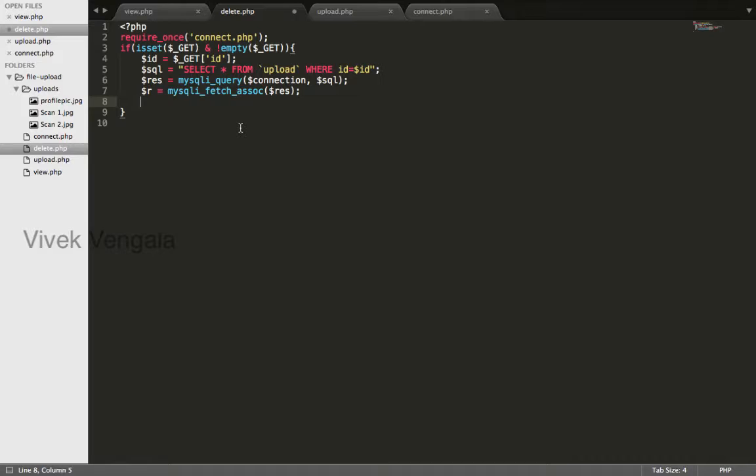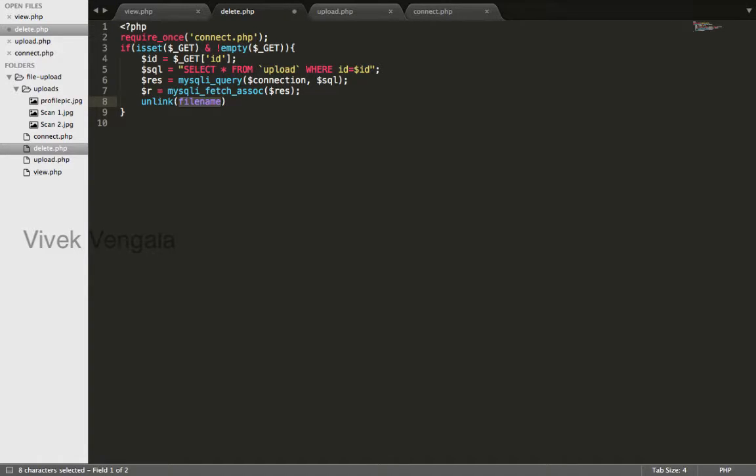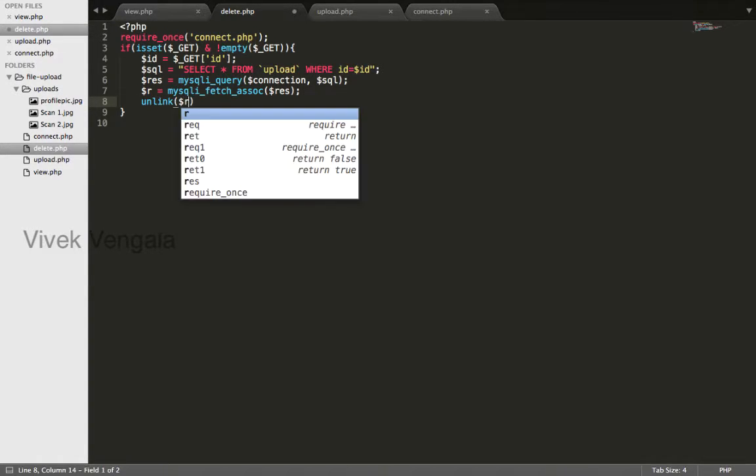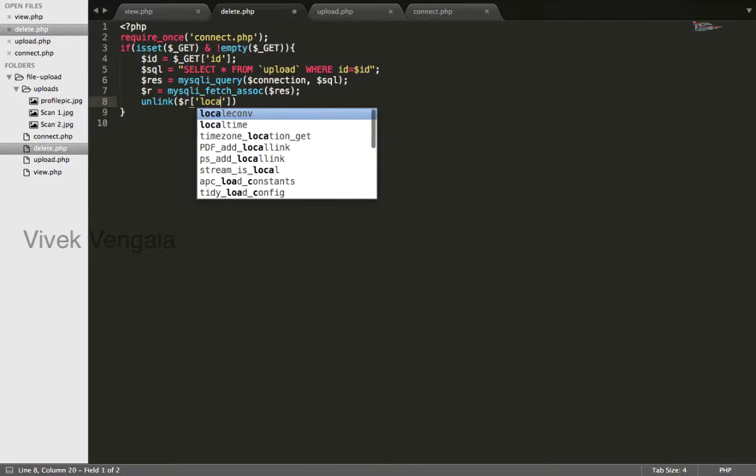And to delete this file I will use unlink. Unlink takes the file name, which is location.